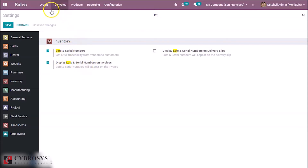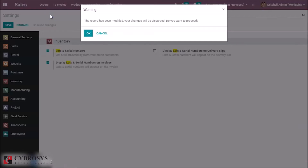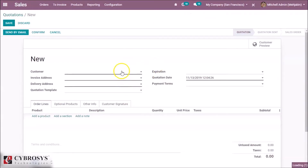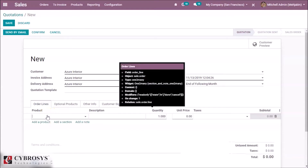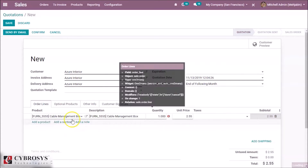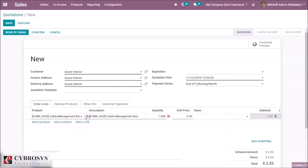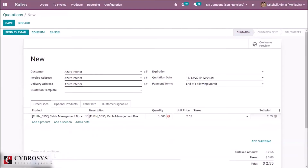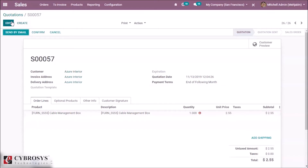So now let's go to the sale order and create a quotation. Select a customer and add a product with the lot or serial number — let's add the cable management box. In the product configurator, you can see I have activated the option 'by lots' tracking. Let's save the quotation and confirm.